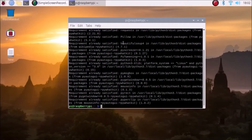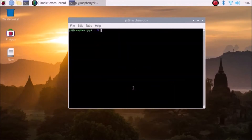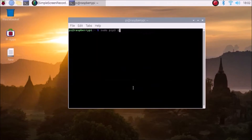As you can see, I have already installed the pywhatkit package. You need to install the pywhatkit package first using: sudo pip3 install pywhatkit.